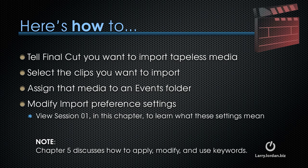Also, as a note, Chapter 5 discusses how to apply, modify, and use keywords.